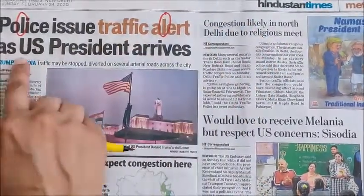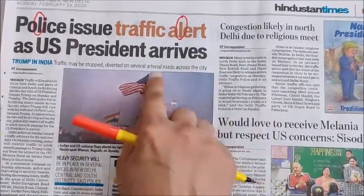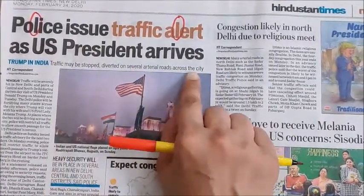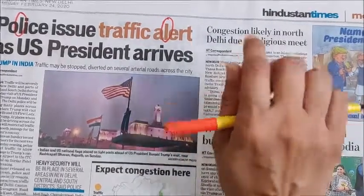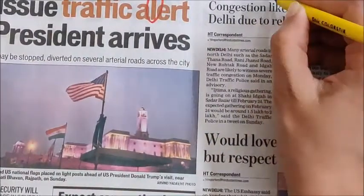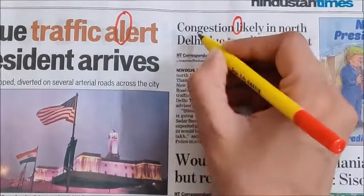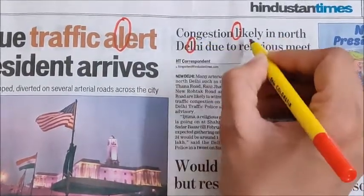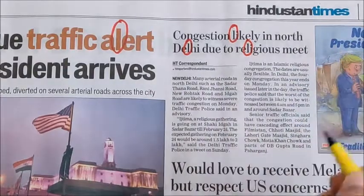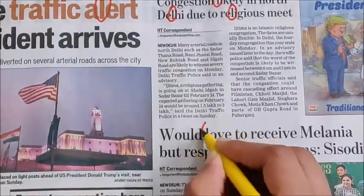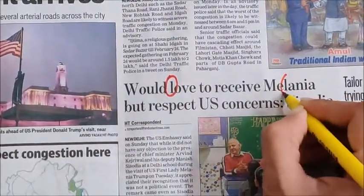Anywhere else? Oh I do not find L here. Do you find L? Yes. So circle it. Like this you have to circle L. Oh yes, I find L here also. Here also. L.